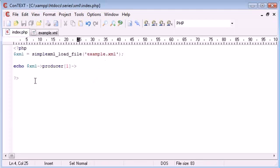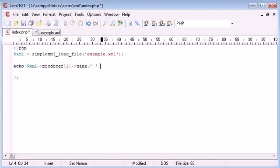So now what we can do is say name, then we can concatenate on here and we can say age. Okay so that's it, that's all we need to do.